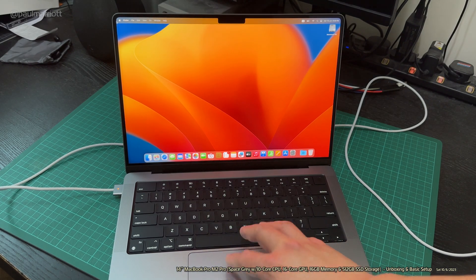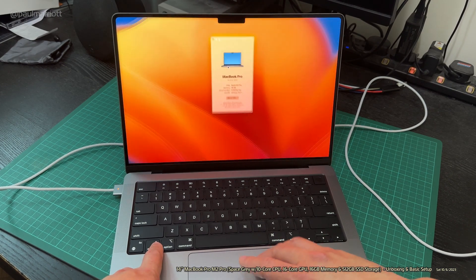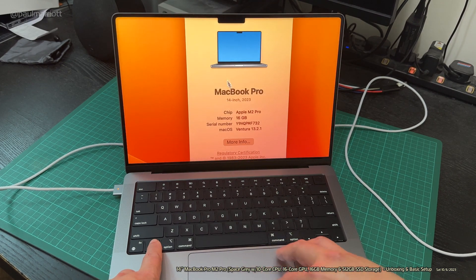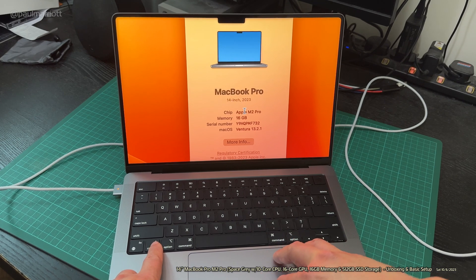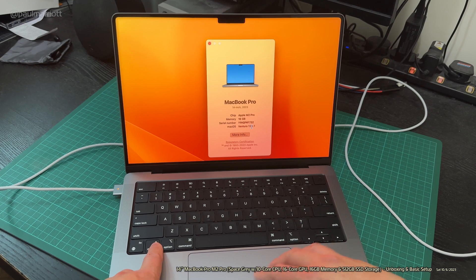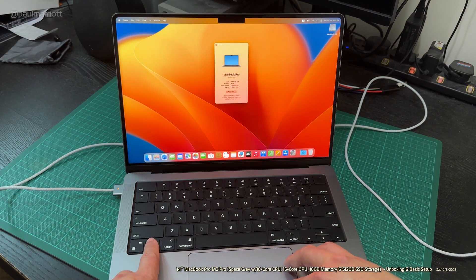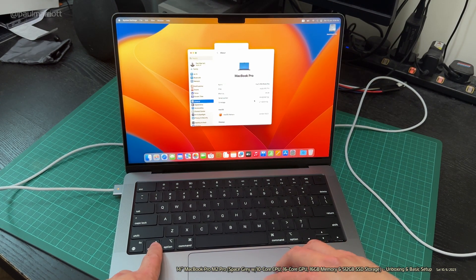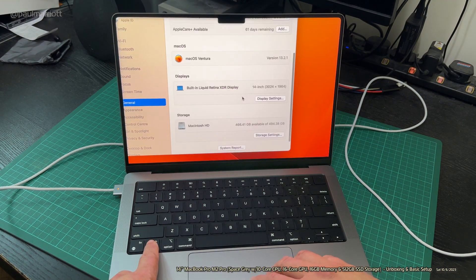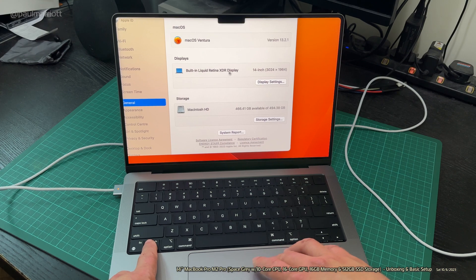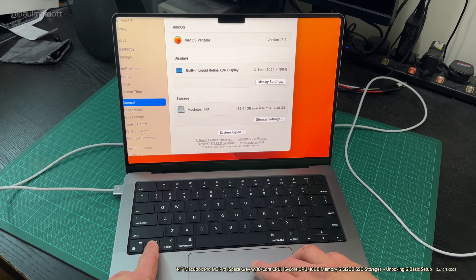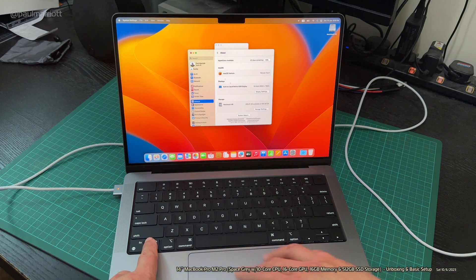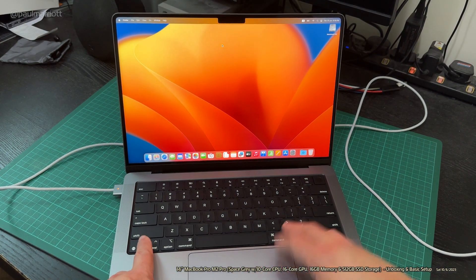I just want to go to About This Mac. Let's just have a look for the intents and purposes. MacBook Pro, 14-inch, 2023, Apple M2 Pro, 16 gigabytes, Ventura 13.2.1. If I go to More Info, we can see all the specs in all its splendor. Serial numbers, all this stuff. 14-inch Retina XDR display, and we've got that much storage left on the computer.